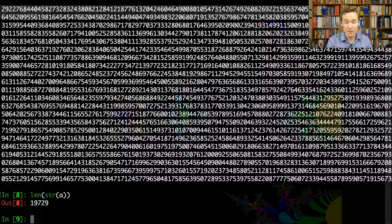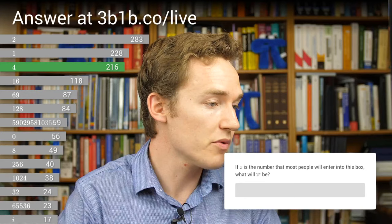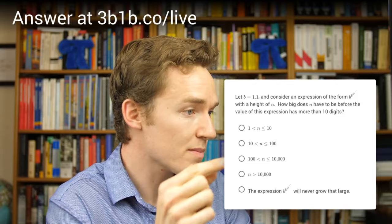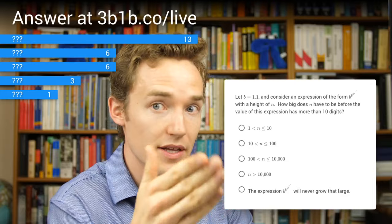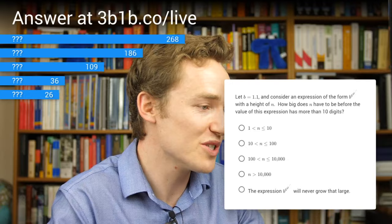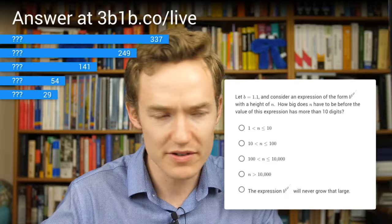You might ask how quickly does this blow up for other numbers if it's not 2. I'm going to ask you in a live poll: predict what's going to happen if instead of 2, we were dealing with 1.1. Let b equal 1.1 — just a little above 1 — and consider a power tower b to the b to the b of height n. How big does n have to be before the value of the expression has more than 10 digits? With 2, we had to get to a tower of size 5 before that happened.